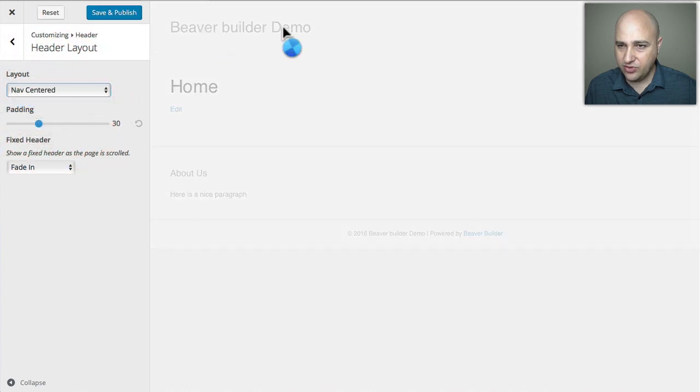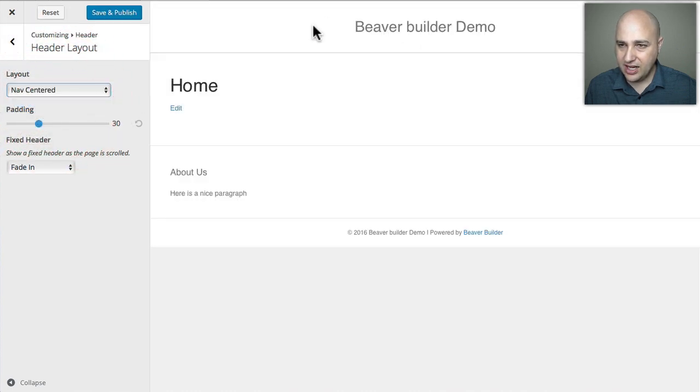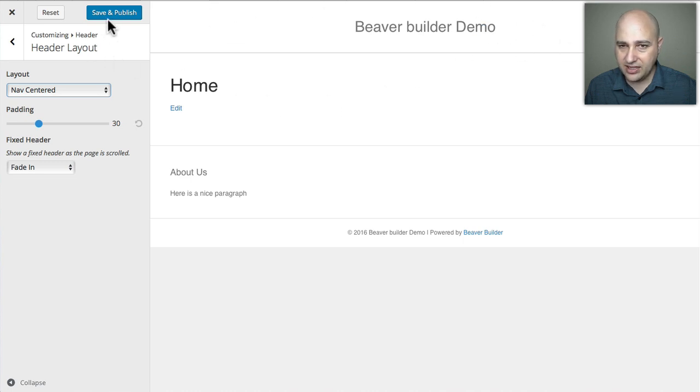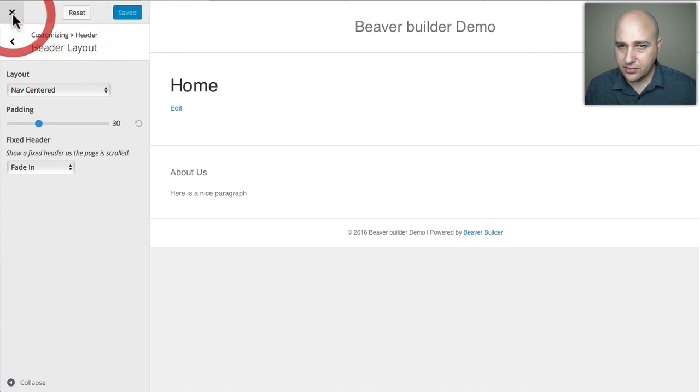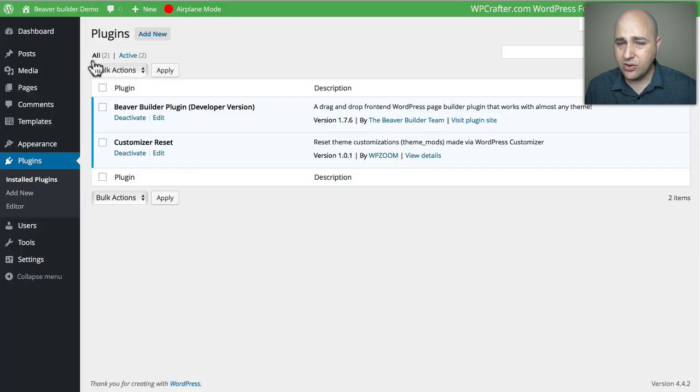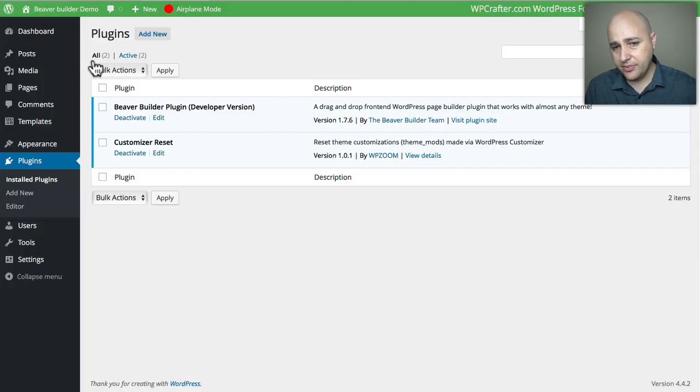It should move the logo into the center, and if I had a menu it would be here on the left and right. I'm going to click Save and Publish, so now that one change is in there.